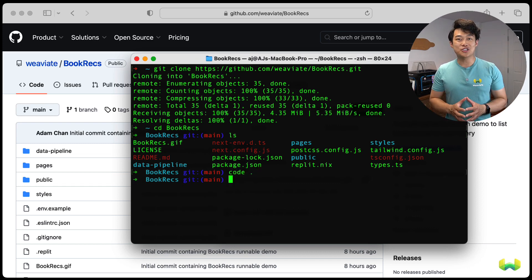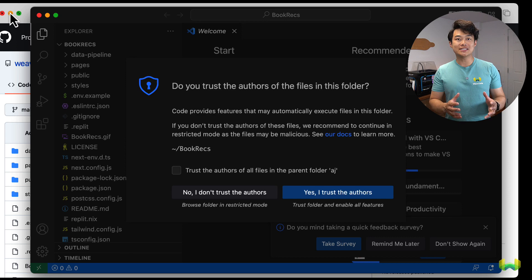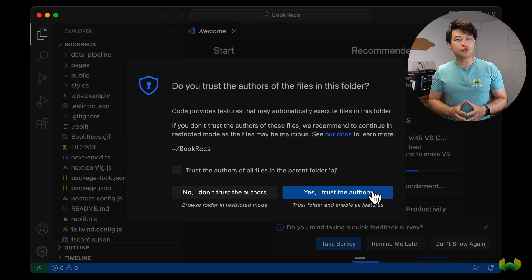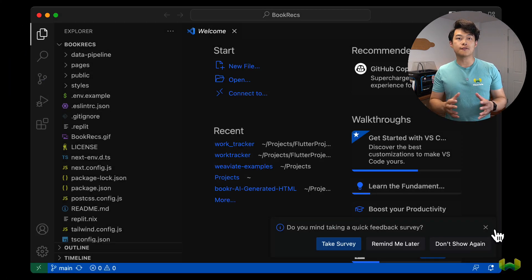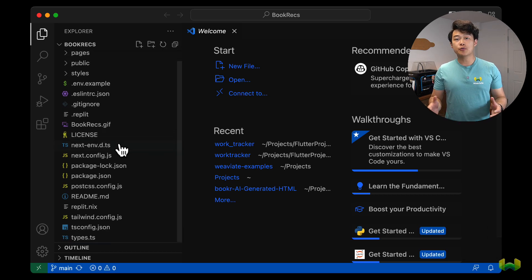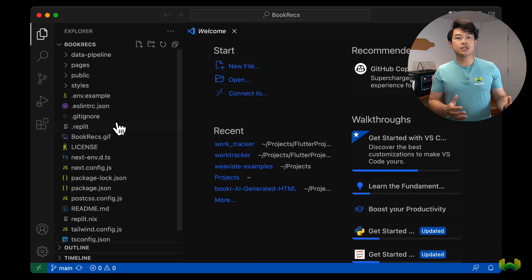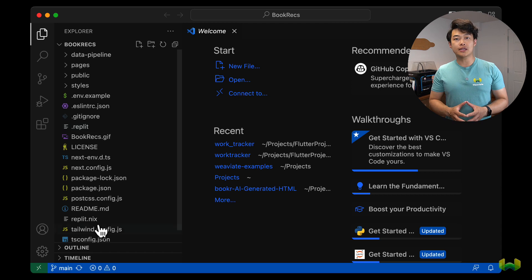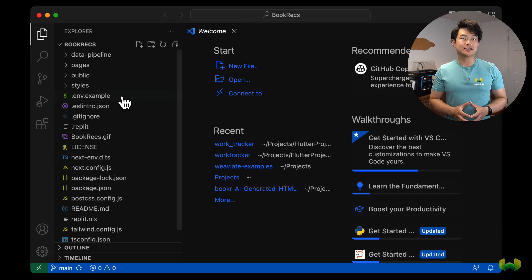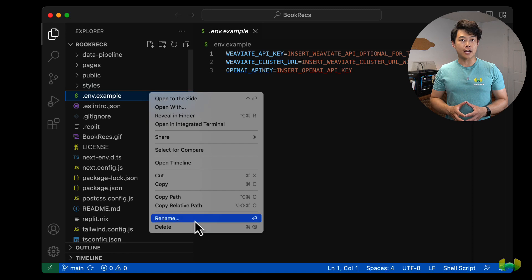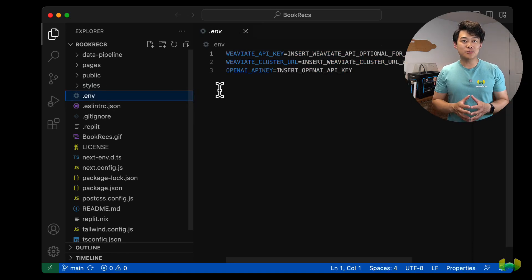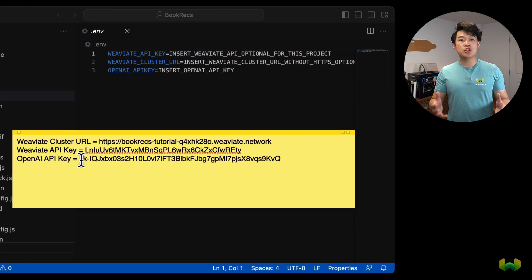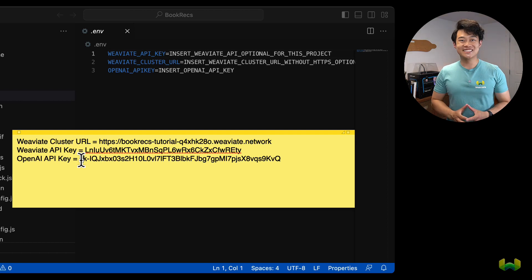Before we get into creating our embeddings, let's go and set up our environment. We need to put the cluster URL and the API keys into our environment variables. If you're building this locally, you can use your editor of choice to put them in a .env file. You can copy the .env.sample into a new .env file. Use the variable names as referenced in the file and change the placeholders with your values.